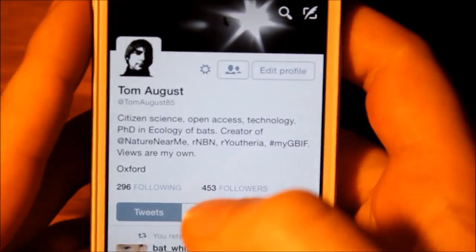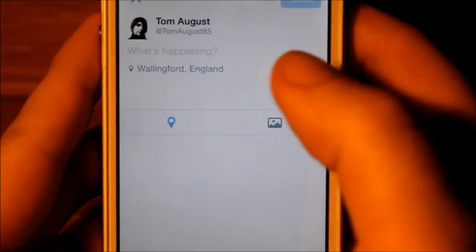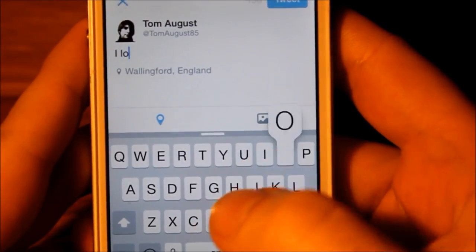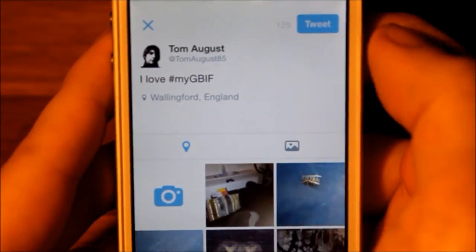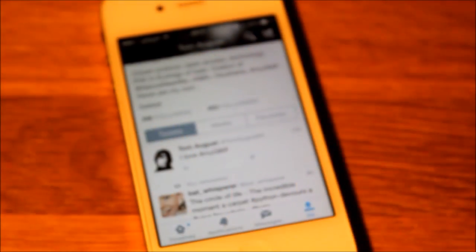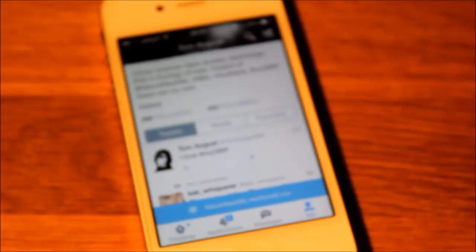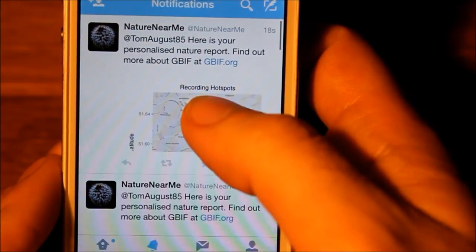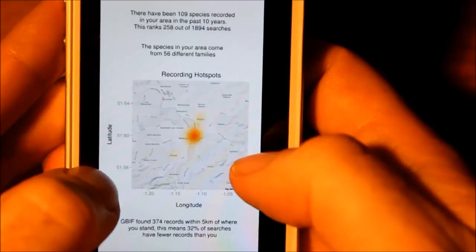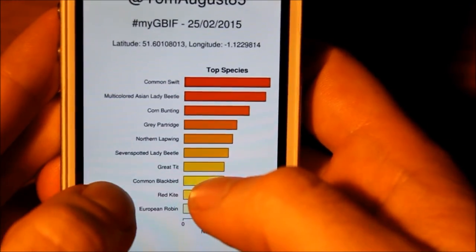Let's see it in action. The process is really simple. I open my Twitter app on my smartphone and start a new tweet. I type in a tweet — it can be whatever you want as long as it contains the hashtag #mygbif. You'll also see that the little blue location icon is on, so my location information is going to be sent with this tweet. I send that off and all I have to do is sit down and wait. This takes about a minute — I've sped it up here. In a minute's time I get a response back from an account called NatureNearMe. I go to my notifications and at the top I've got the reply from NatureNearMe, telling me I've got a personalized nature report and giving me a link to GBIF. Attached to it is an image.